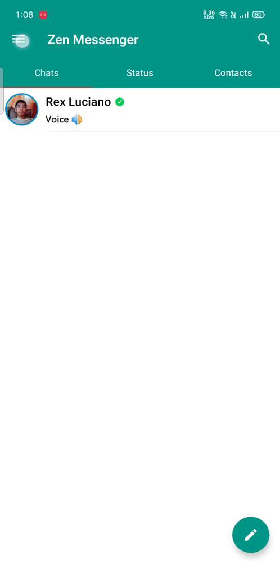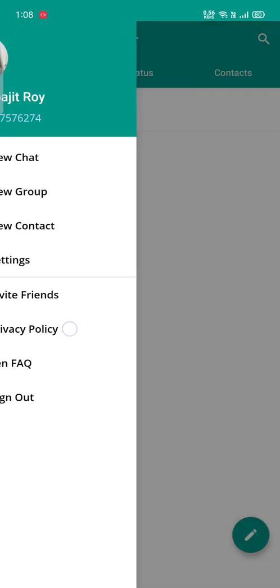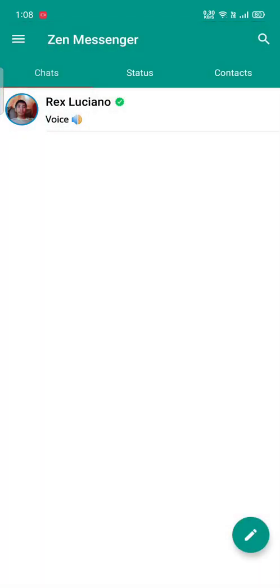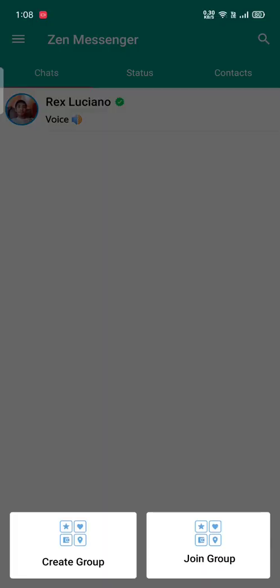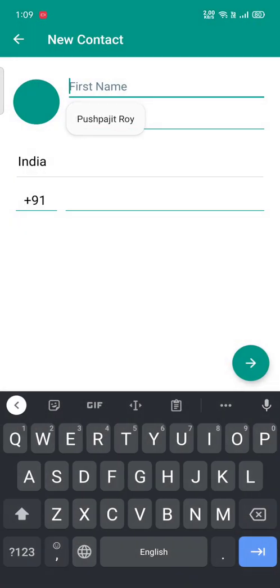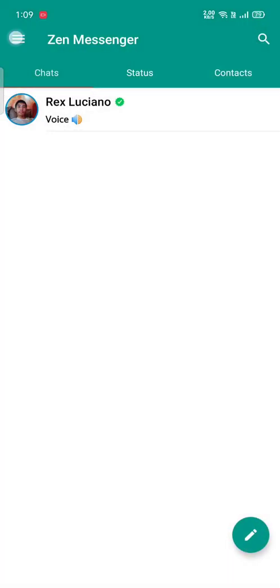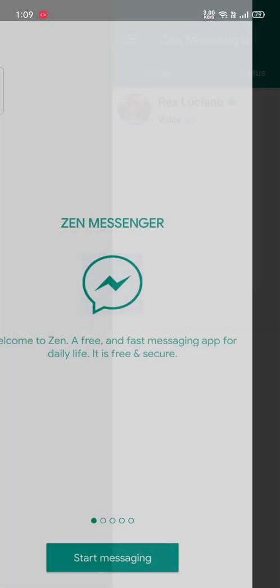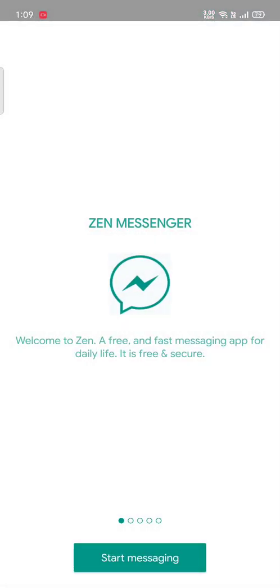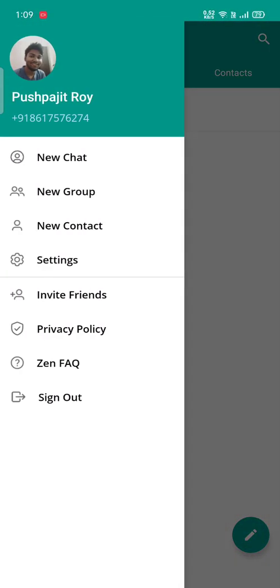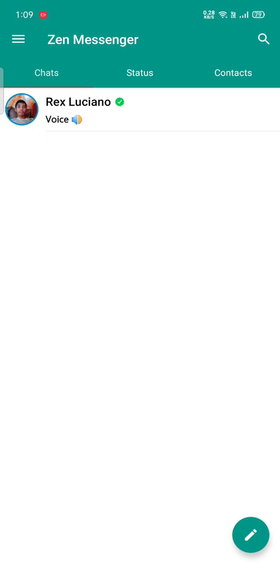You can see my profile picture, my phone number, my name, and there are various features like you can move to new chat, new group where you can create or join groups, add new contacts with different names and information. You can also go to settings, ask questions in FAQ, see the privacy policy, invite friends, and sign out.